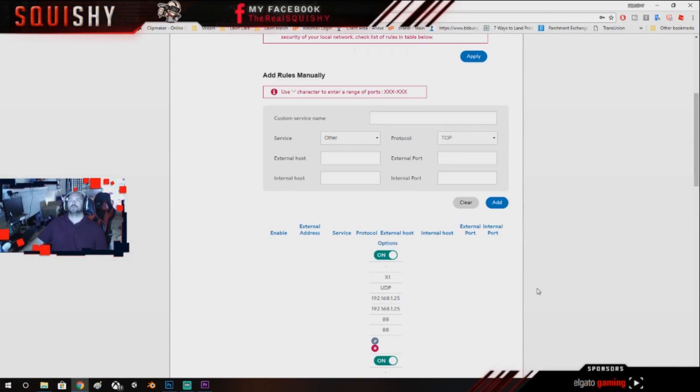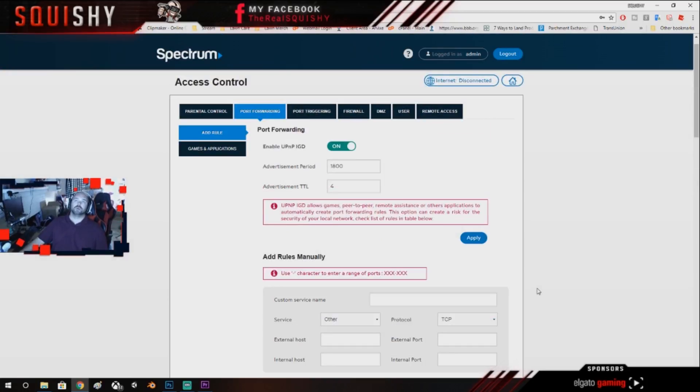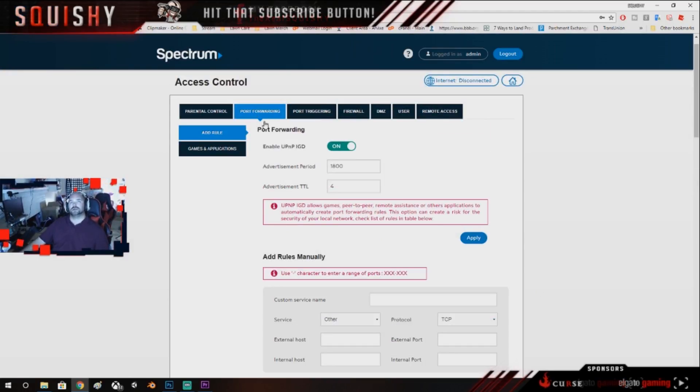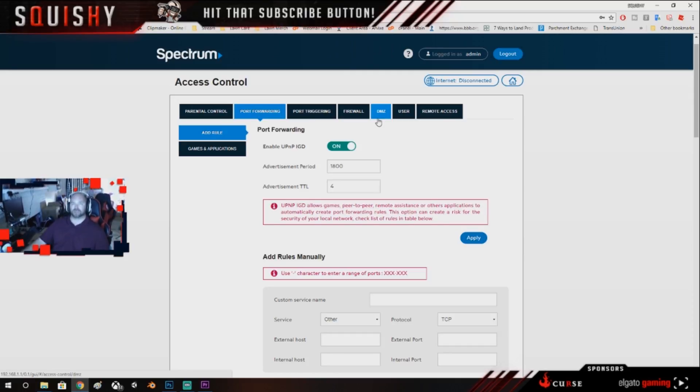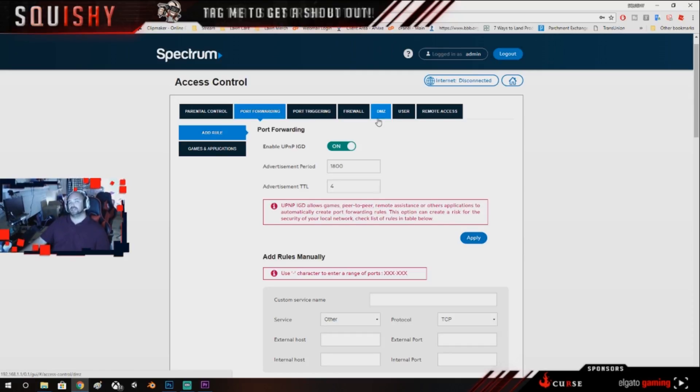And then you can hit Apply just to make sure everything is good if you want to. Now just remember, if you're using port forward, do not use the DMZ because it'll cancel out your port forward.